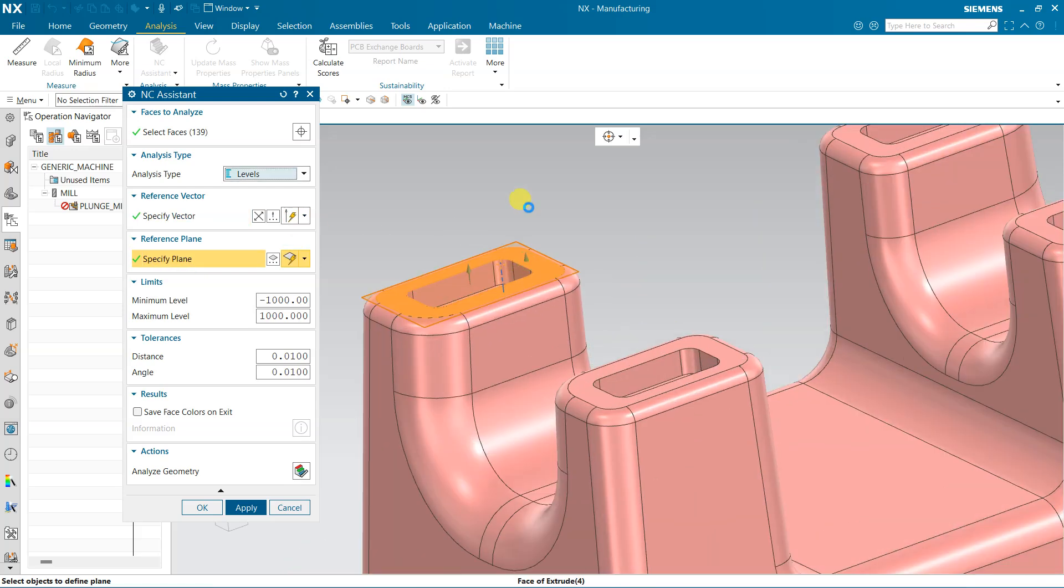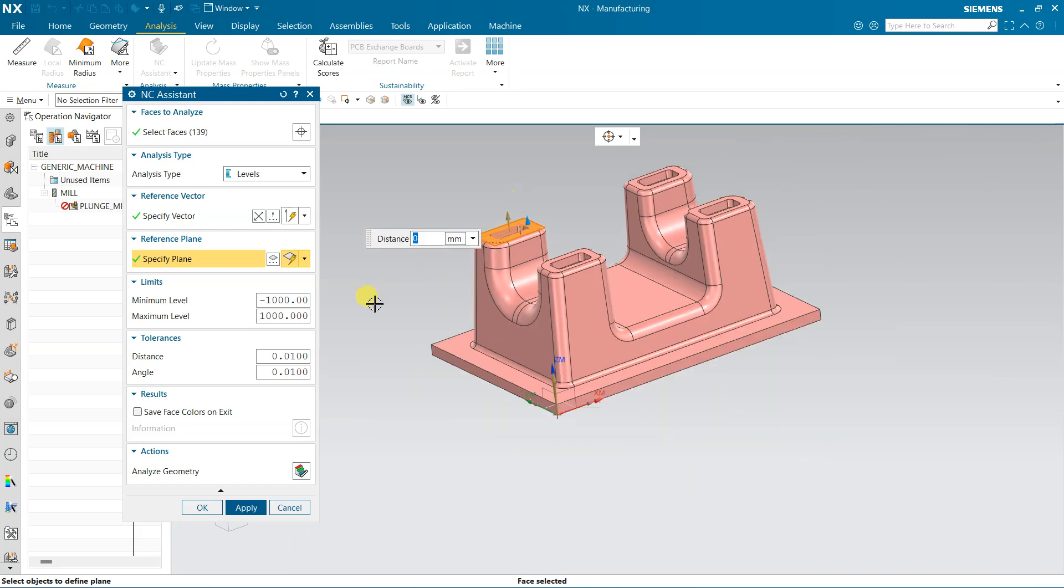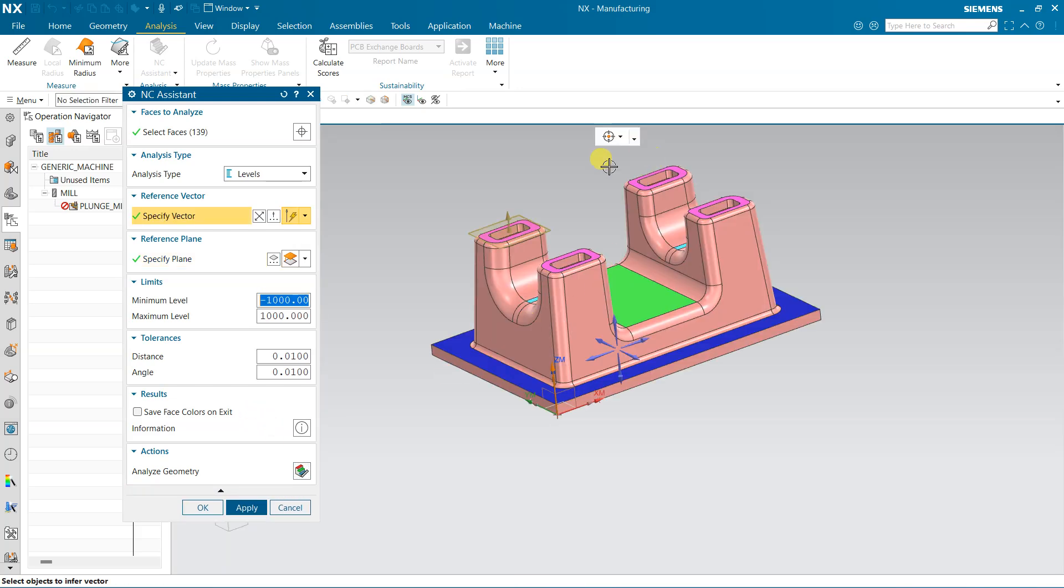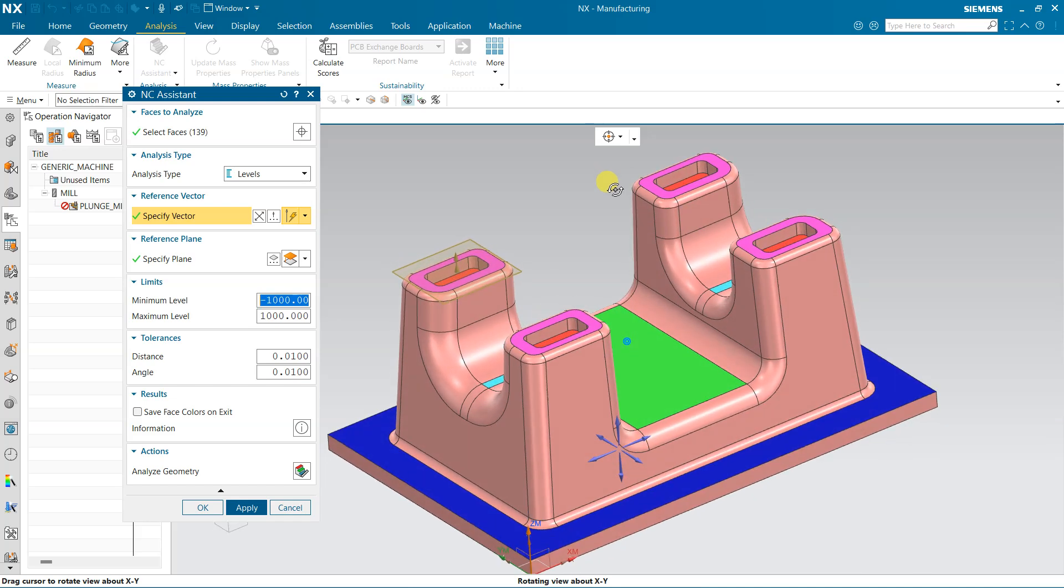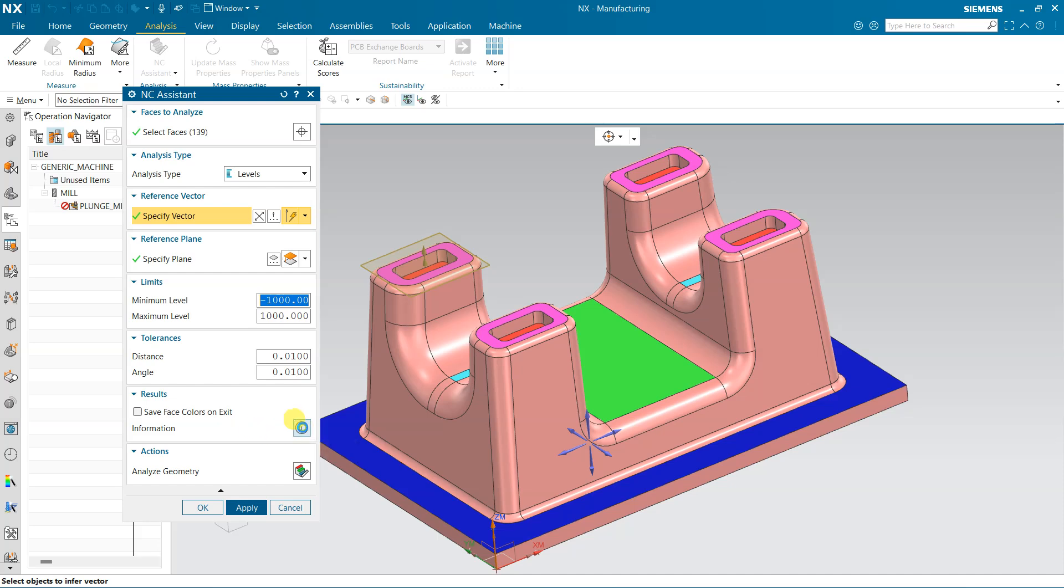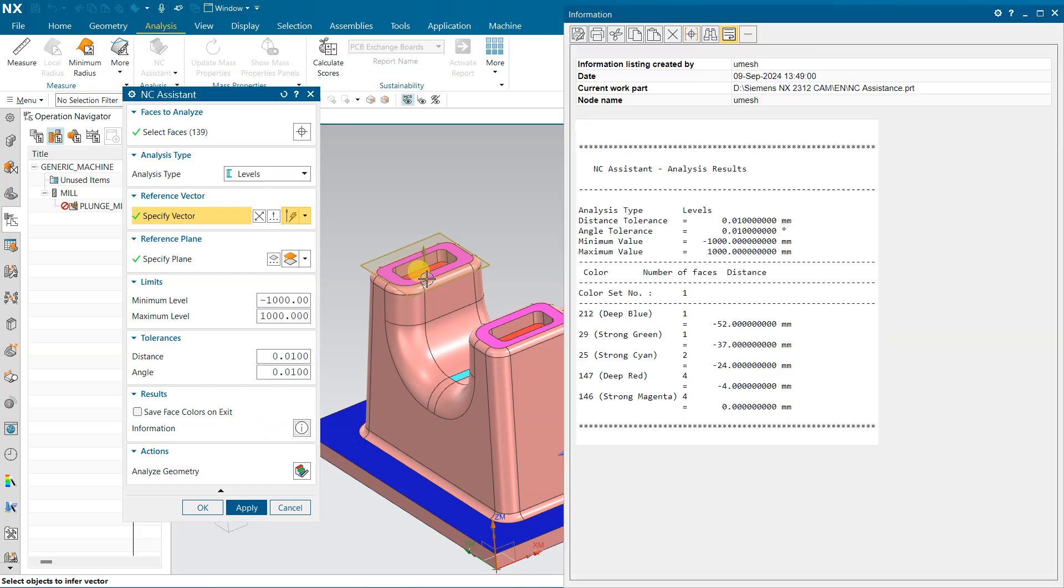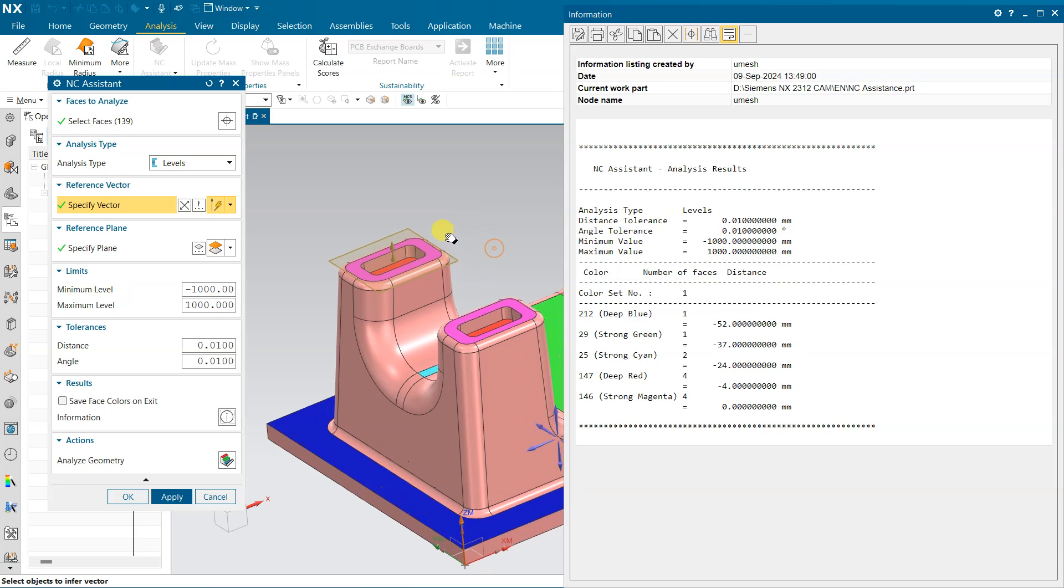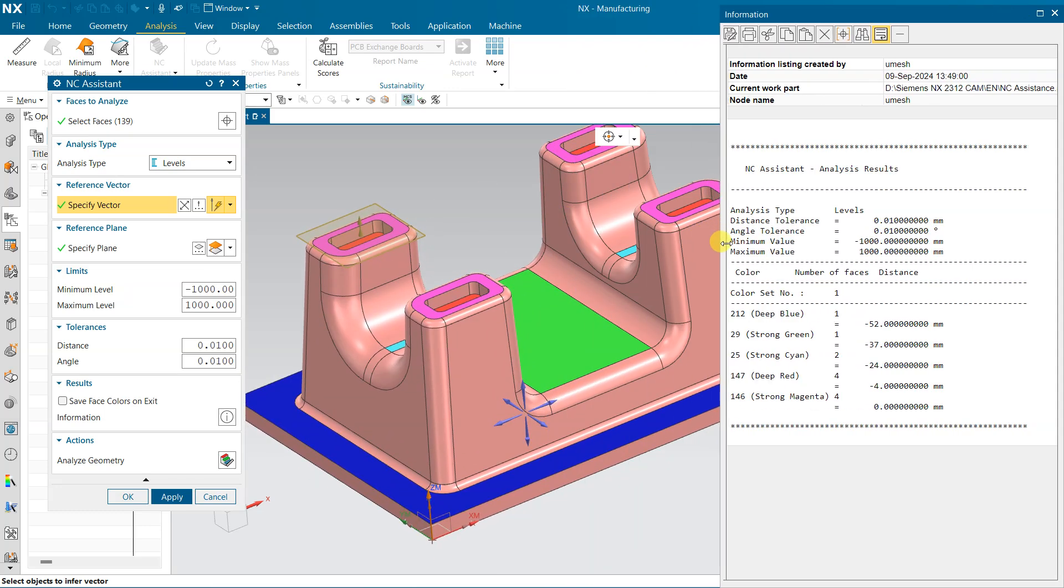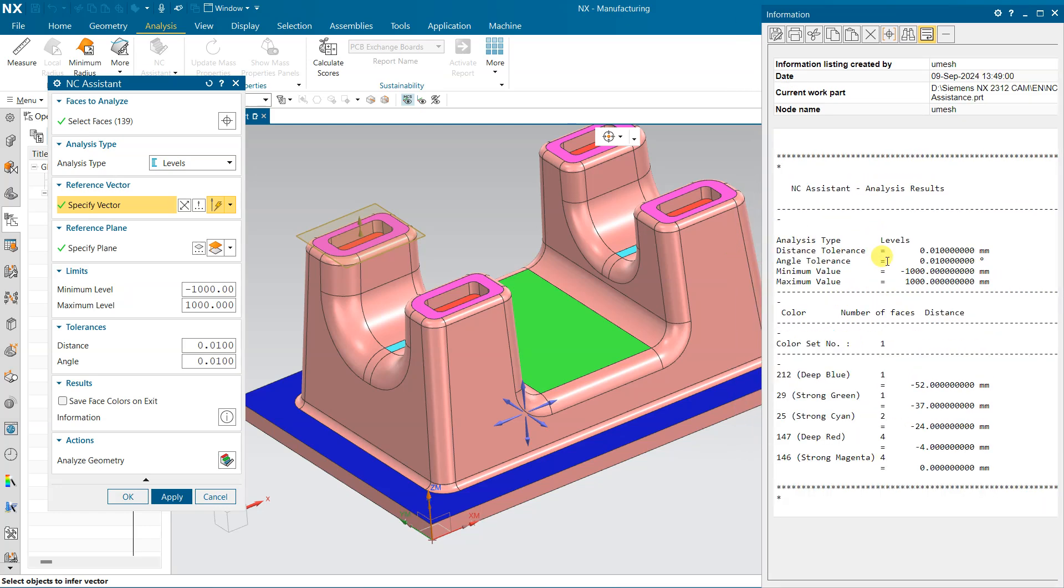Reference plane: if you want to assign a reference plane, select the top face. This is my top face right now. Now click Analyze Geometry, so it will analyze the geometry. Here we will find some different colors. So for understanding this color, click here Information, and we will get one information window.